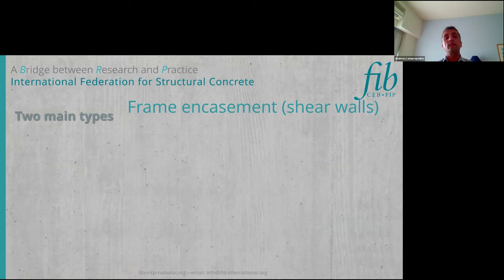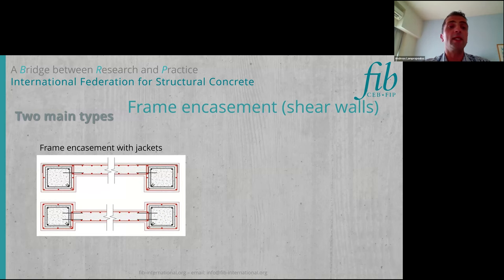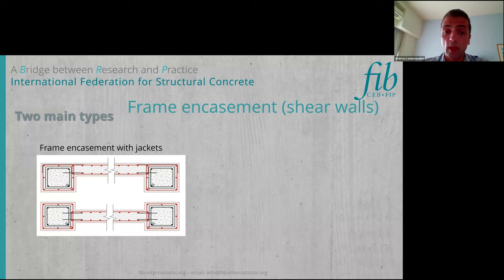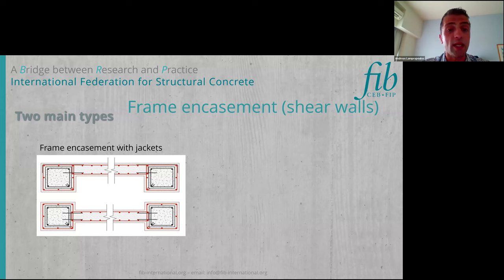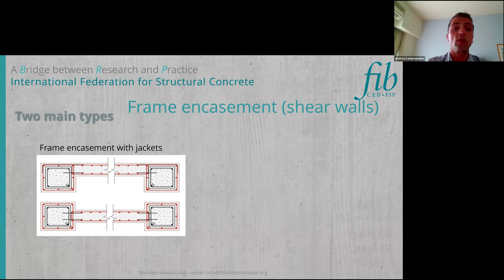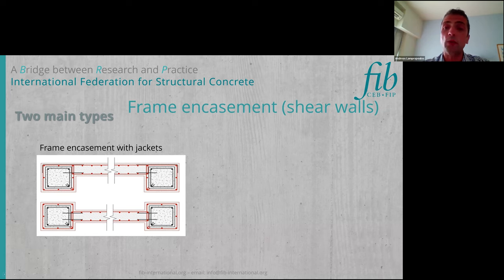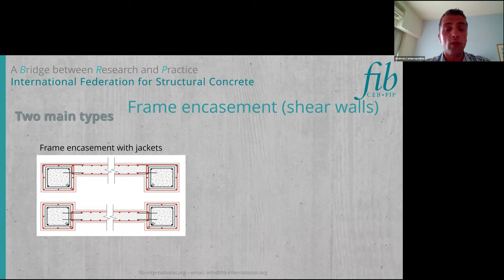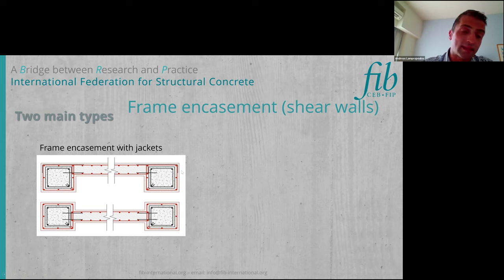We have classified shear walls into two main types. The first is frame encasement with jackets. In this case, we have the shear wall, but we also construct jackets around the existing columns. What you see here in red is the new reinforcement of the jacket and the shear walls which go around the initial columns shown in black. This is a quite heavy intervention, since we ensure a good connection between the old and the new structure, and we can significantly enhance strength, ductility, and stiffness.